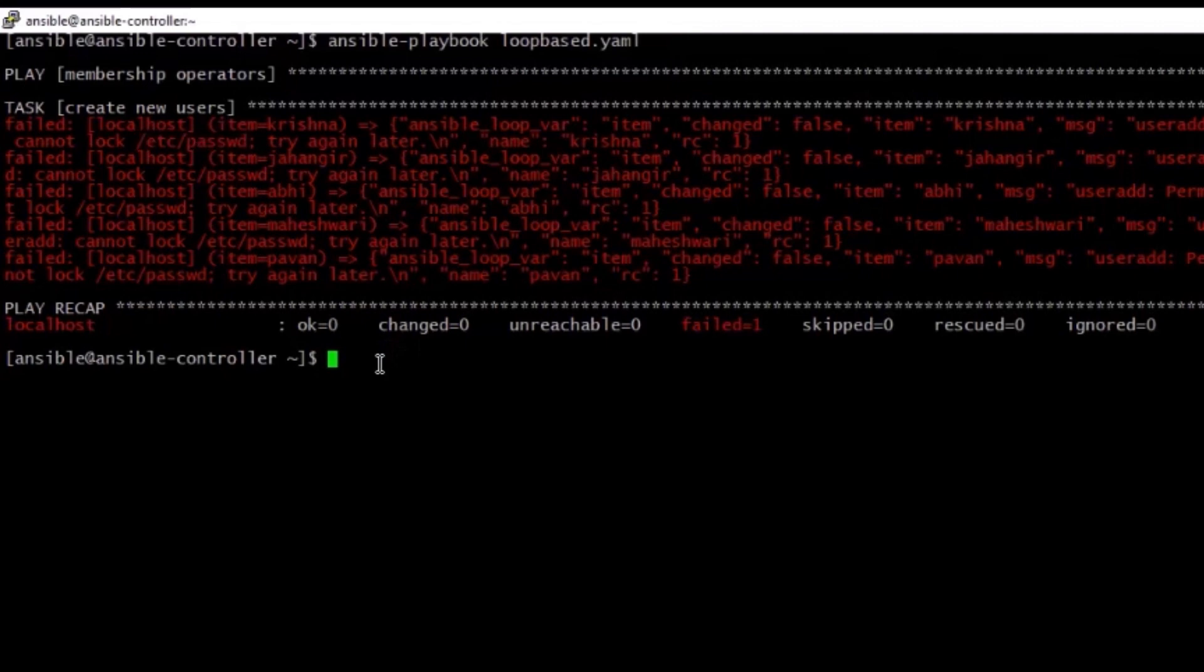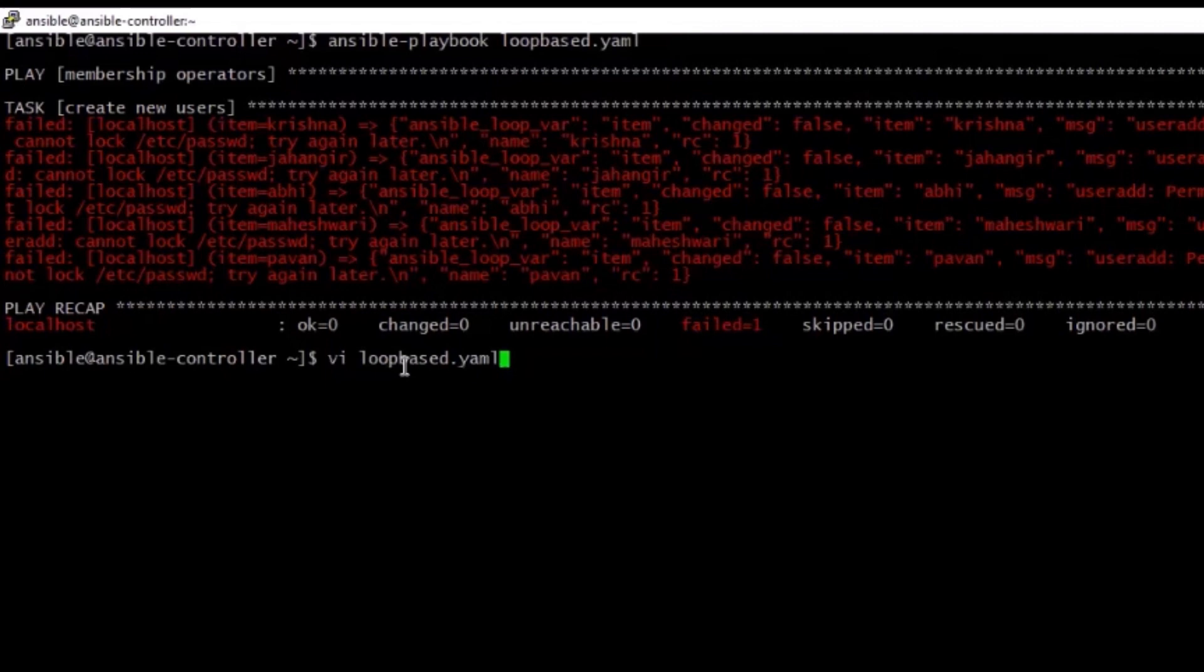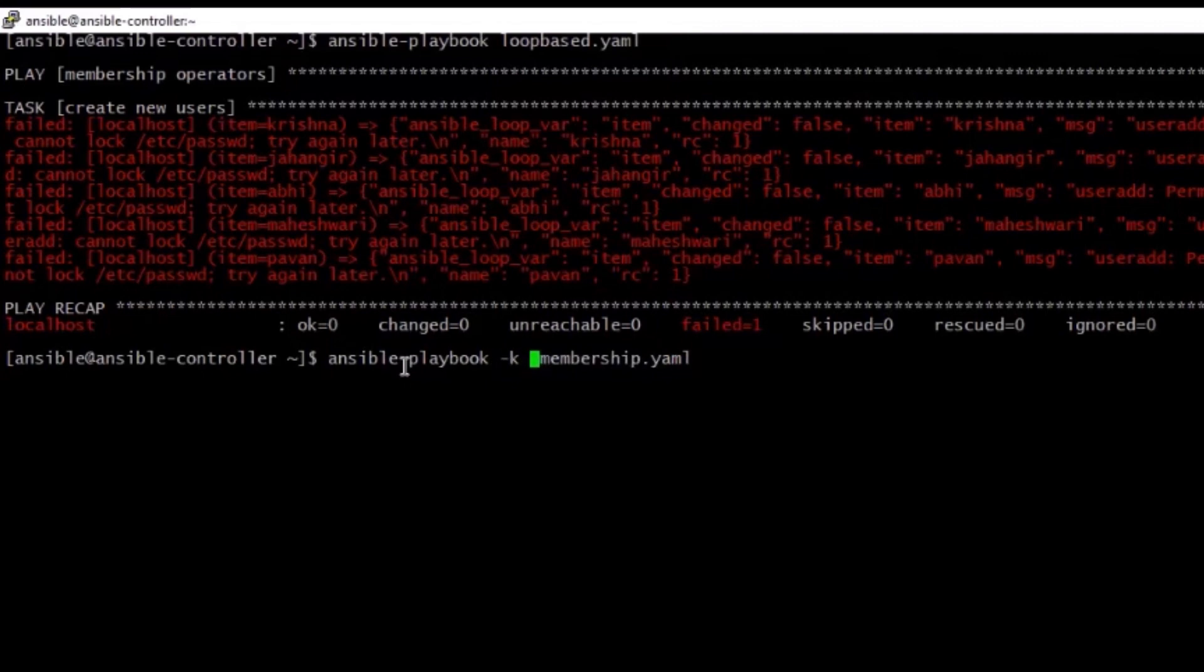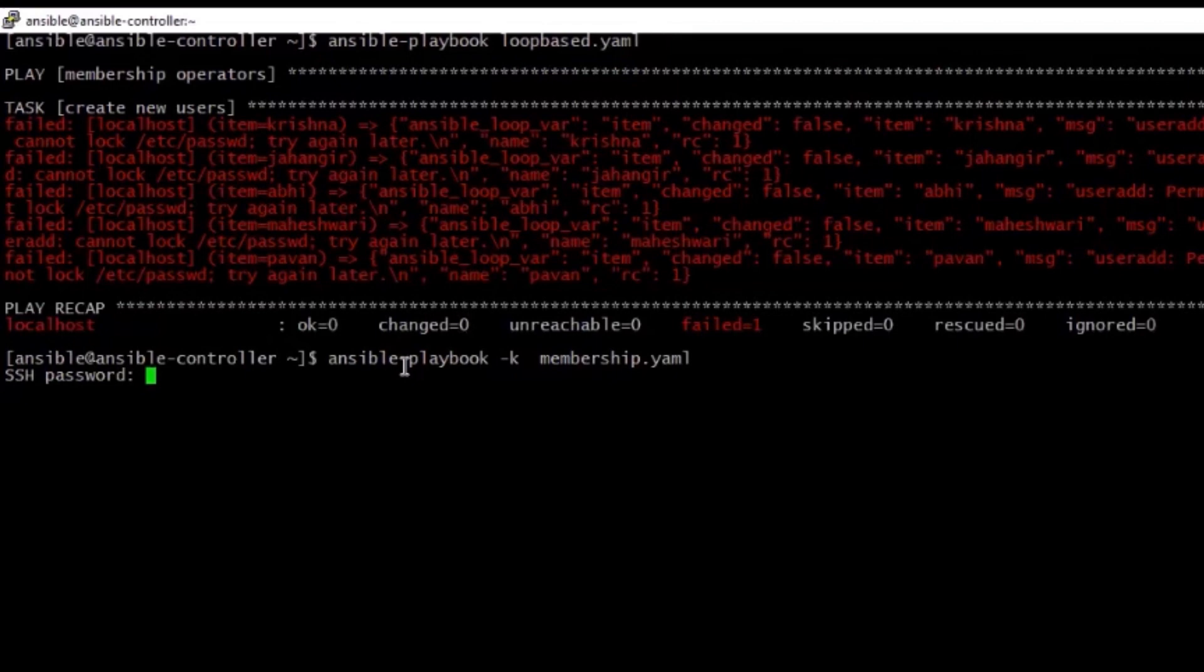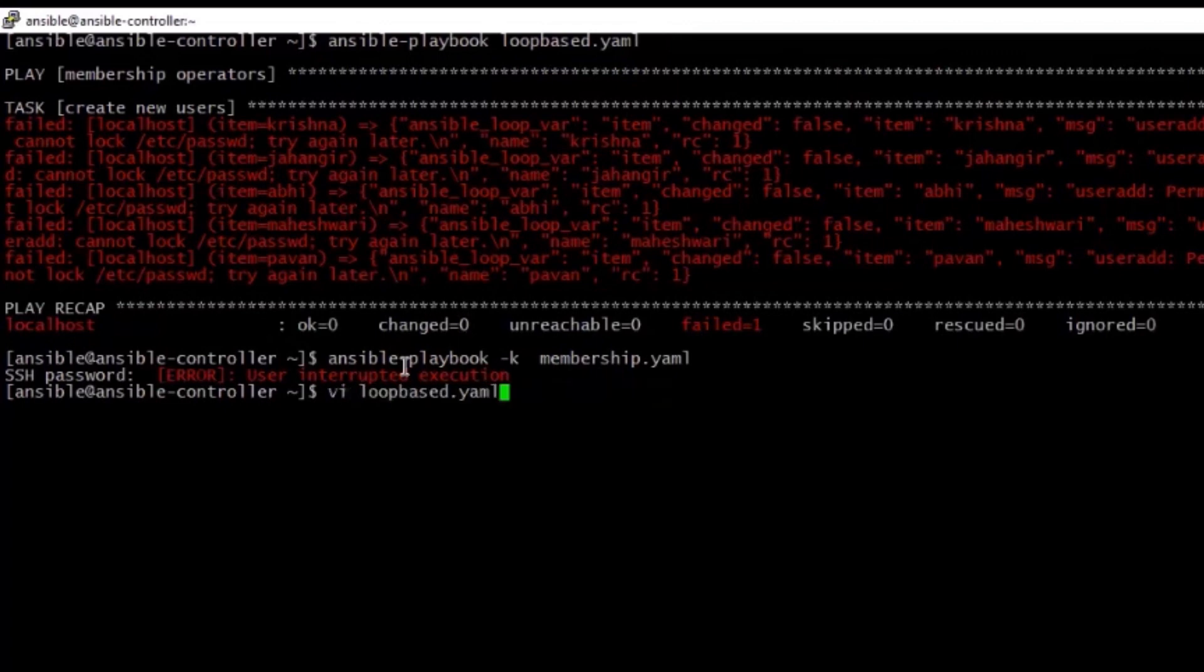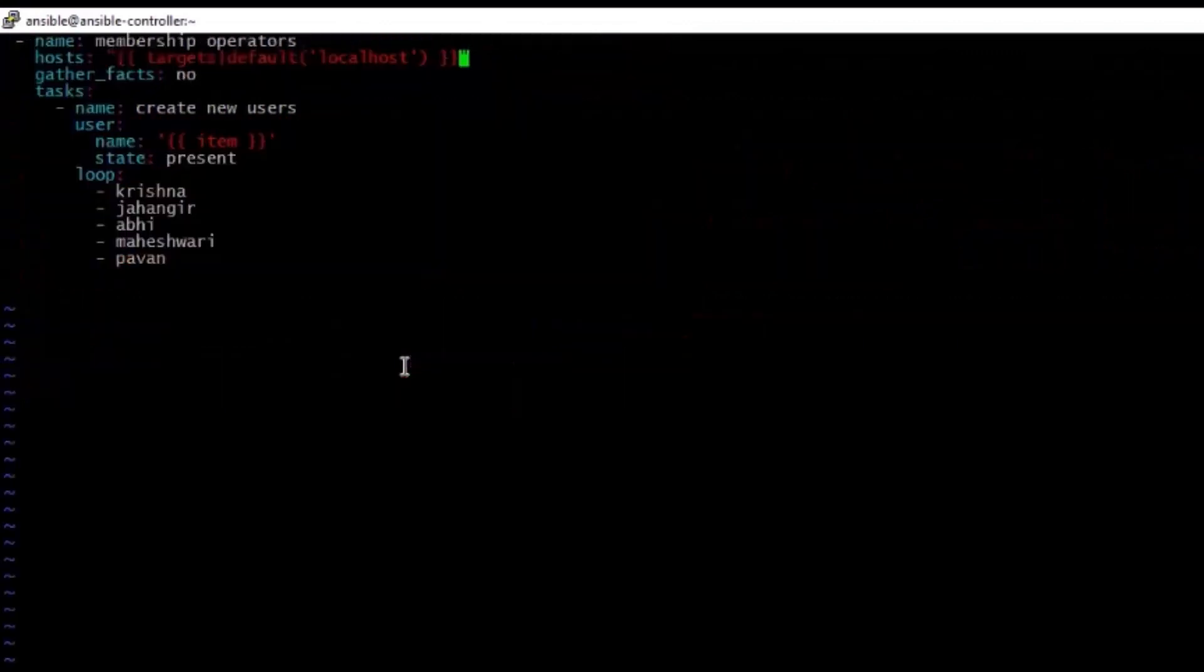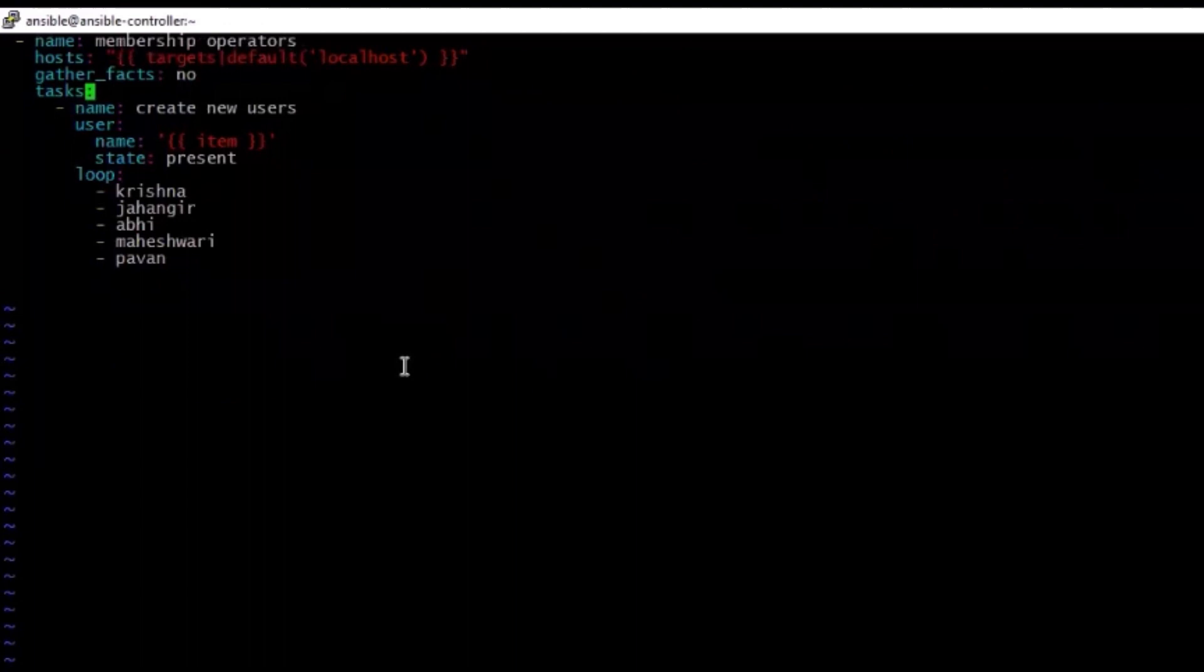Maybe let us try with the command line option, where we can use the idea like hyphen K. So when you use the hyphen K, then it will use the become, become true for the execution of the Ansible playbook. Let us try that. Oh, I think it is asking password. Let me enter the password for the Ansible user. Oh no, this is not working as expected. Then what is the next option?